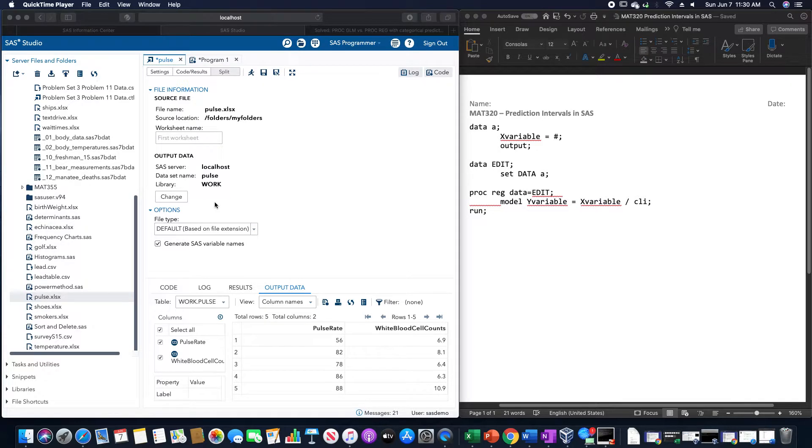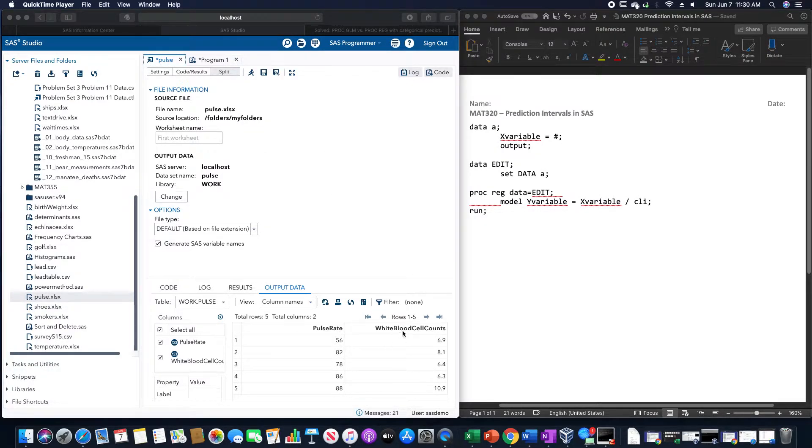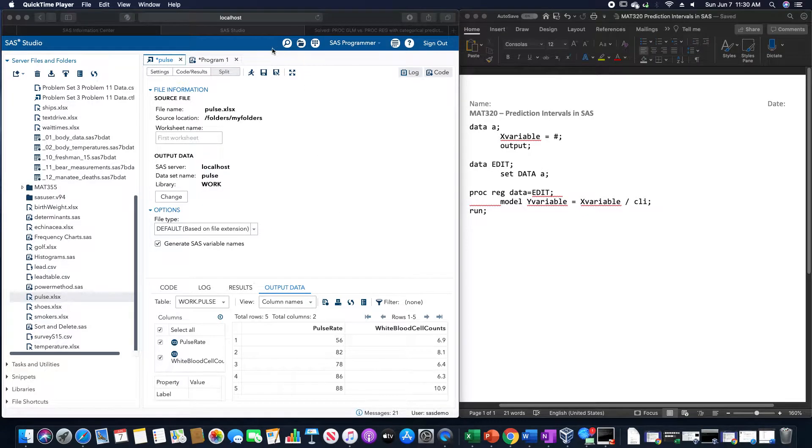In this video, we are going to go over how to make a prediction interval in SAS. I'm going to use this pulse rate data set that I have here of pulse rates and white blood cell counts.